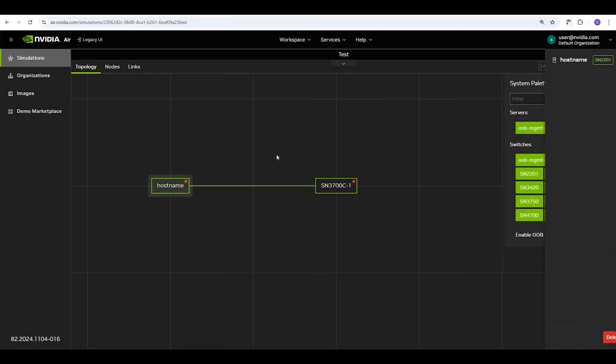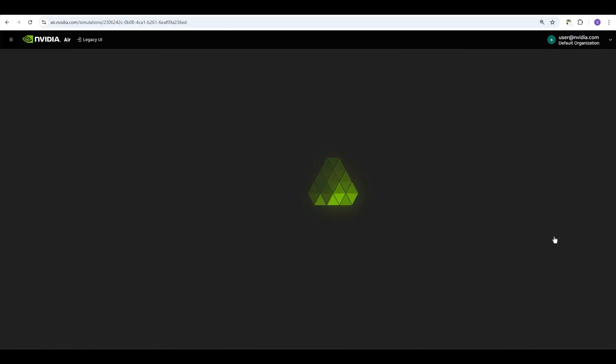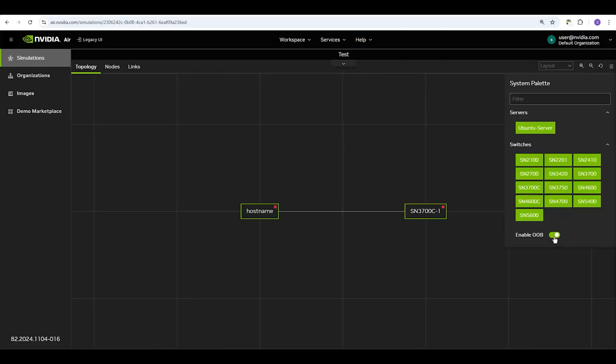On the system palette, there is an option to toggle Enable Out of Band. Toggling this setting enables the out-of-band management network that connects each node with each other via eth0. It also adds an out-of-band management switch and an out-of-band management server to your simulation.